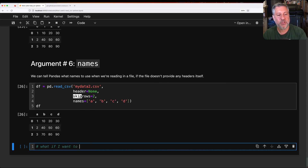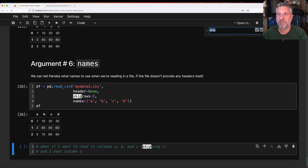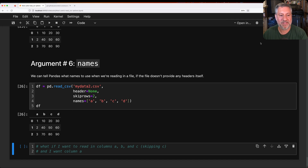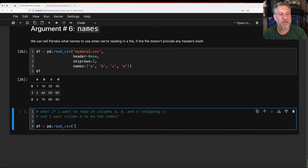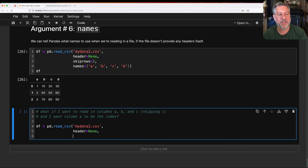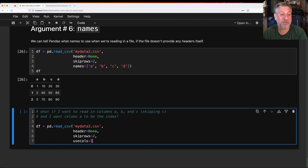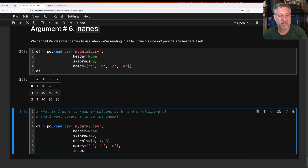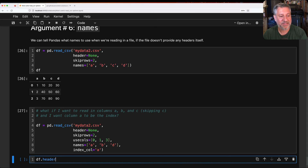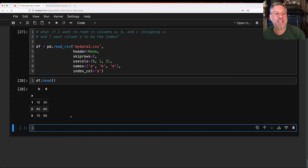But what if I want to read in columns a, b, and d — skipping c — and I want column a to be the index? Now we can bring together everything we've seen. I say df equals pd.read_csv of mydata2.csv, with header equals None, skiprows equals 2, usecols equals [0, 1, 3], names equals ['a', 'b', 'd'], and index_col equals 'a'. Now I have columns b and d, column a is our index, and we've used all the different arguments introduced today.